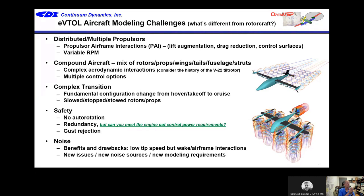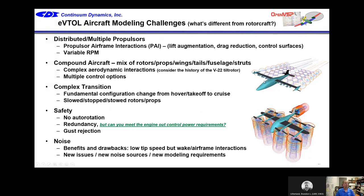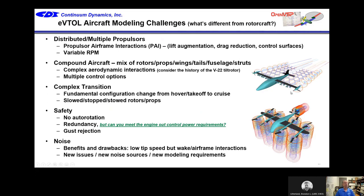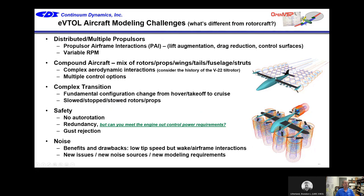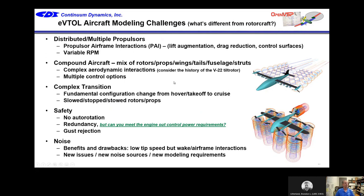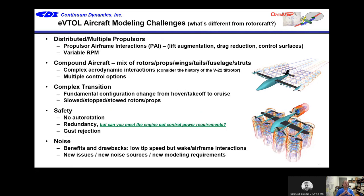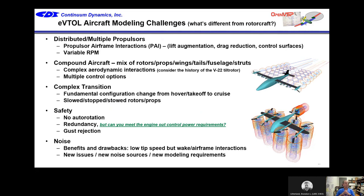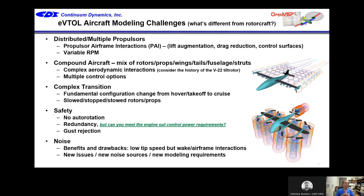For eVTOL aircraft, the modeling challenges that are different from rotorcraft include: propulsor-airframe interactions because you have all these props in front of a wing; lift augmentation from tip propulsors; and you have to accurately model those aerodynamic effects to see what gains you're getting from the PAI in your configuration. It's a compound aircraft with a complex mix of rotors, props, wings, and tails. We've been working with the Navy for 30 years on new interactions that come up every year with the V-22. eVTOL gives you multiple control options, which means you really want a flight simulation to see how you can actually fly the aircraft.